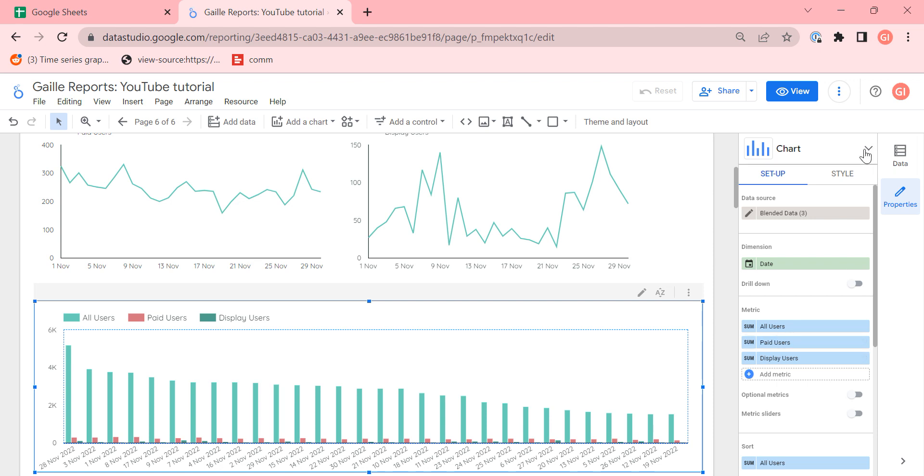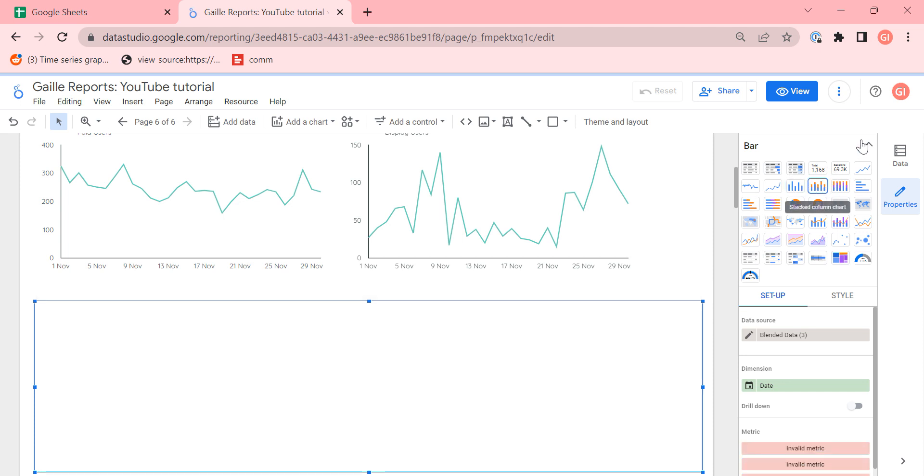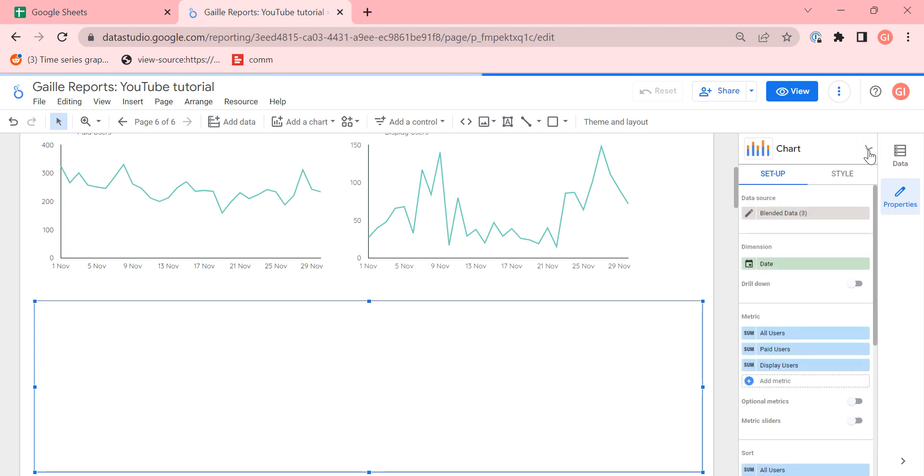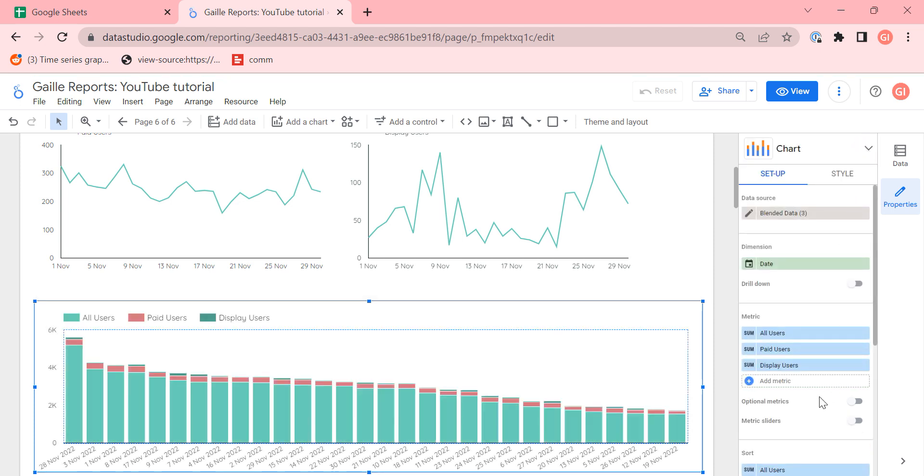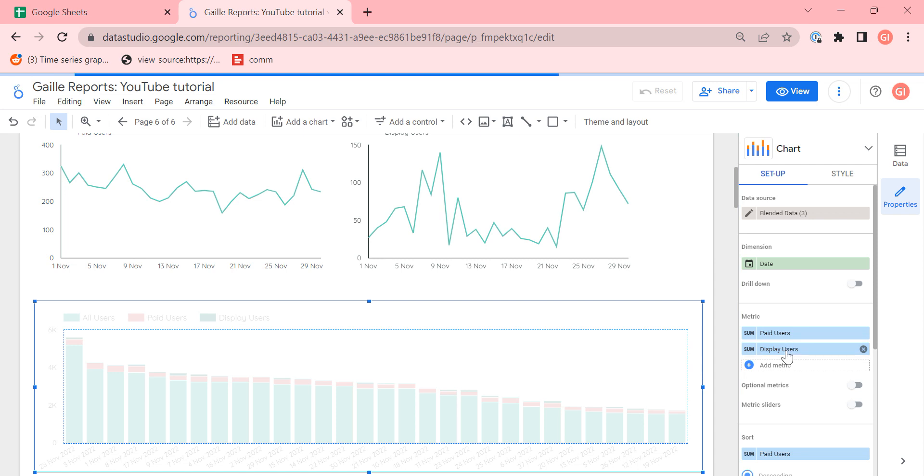And yeah, so like that, we have them on the same chart. And we can compare paid users with all users, or we can compare two types of users in one chart.